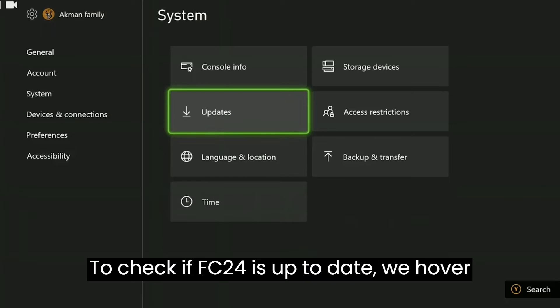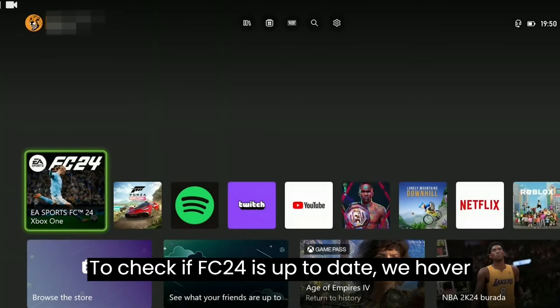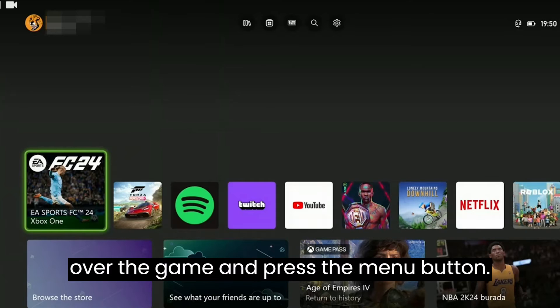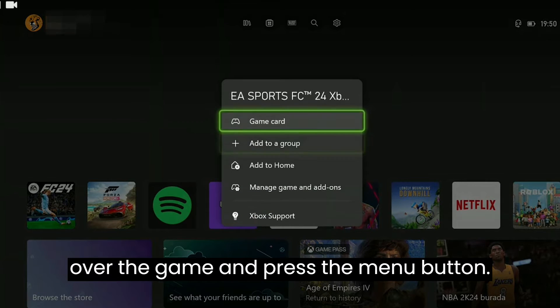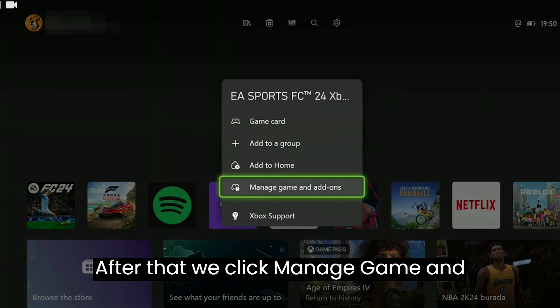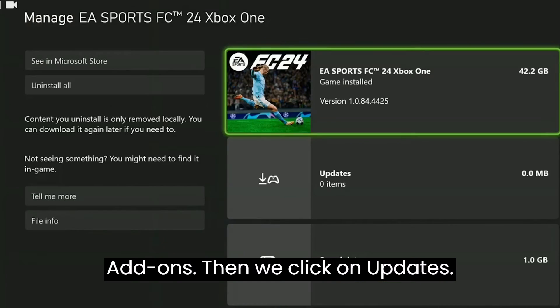If an update is needed for our console, we proceed with the update. To check if FC24 is up to date, we hover over the game and press the menu button. After that, we click Manage Game and Add-ons.